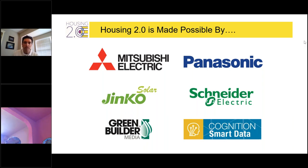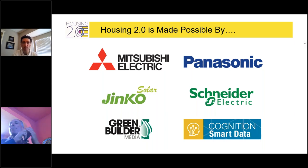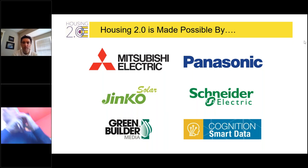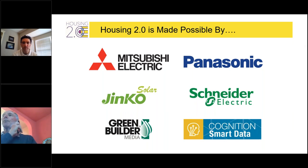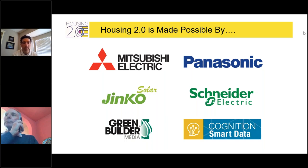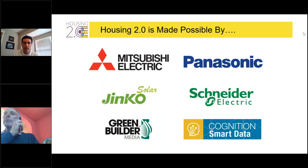We also have Mitsubishi Electric. Mitsubishi Electric promotes sustainable building through the electrification of residential and commercial heating and cooling products. Their mission is to advance technologies that reduce energy use and eliminate dependence on fossil fuels. And finally, we have Panasonic Healthy Indoor Living Solutions, helping builders differentiate themselves with powerful, code-compliant, and cost-effective indoor air quality solutions that provide a safer environment for homebuyers.